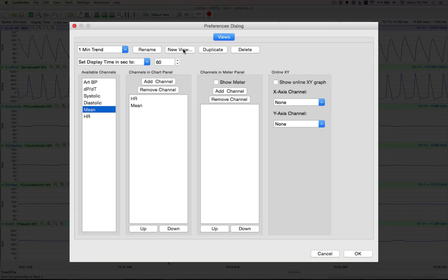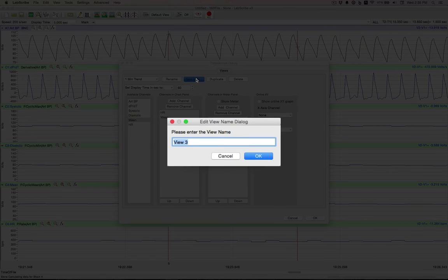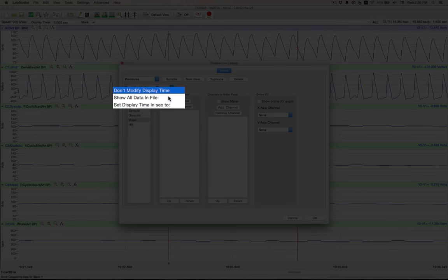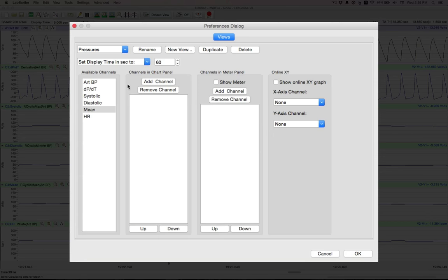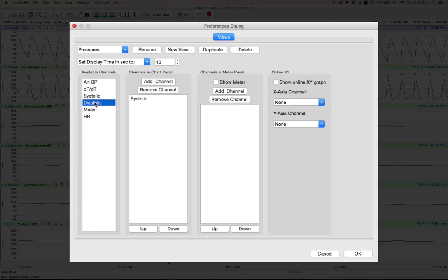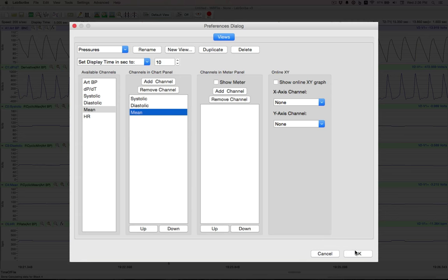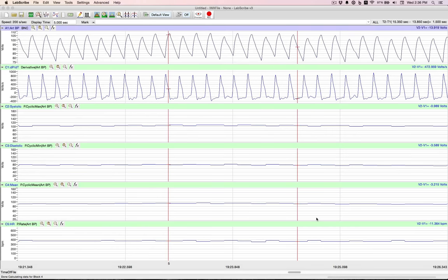Now for our other view, make a new view. Just call this pressures. Hit OK. This one we're going to make 10 seconds. And we'll add our systolic. Our diastolic. As well as our mean. Now you can also move these up and down if you want to adjust them. We hit OK.